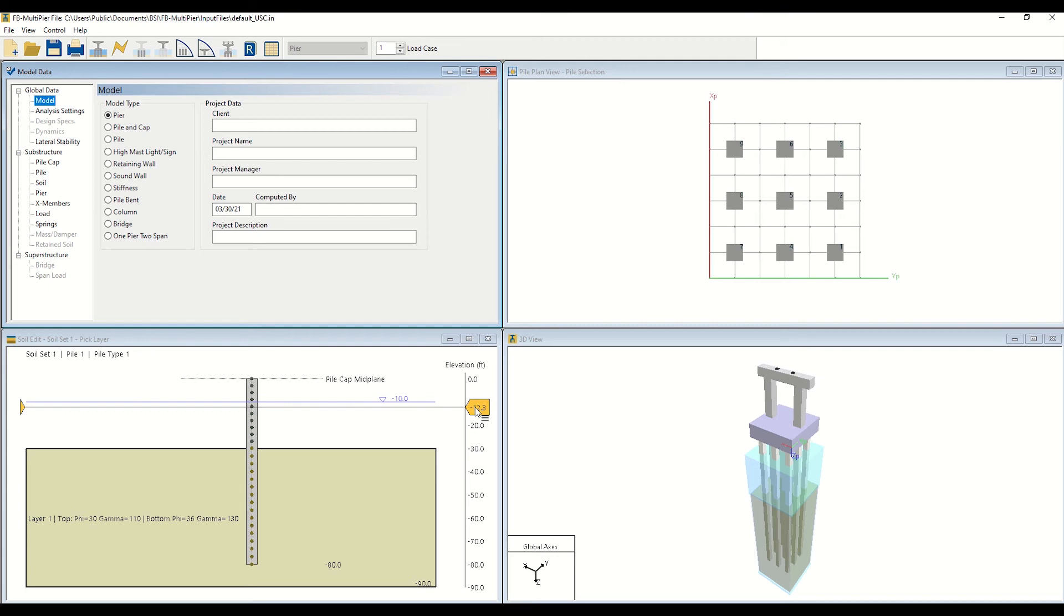Note that FBMultipure employs distributed nonlinear springs to model the resistance that is provided by the soil and rock media.